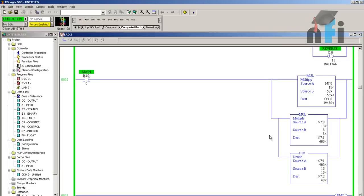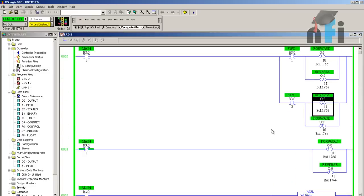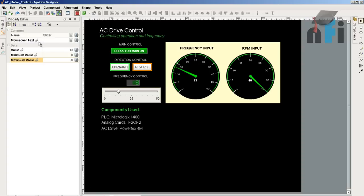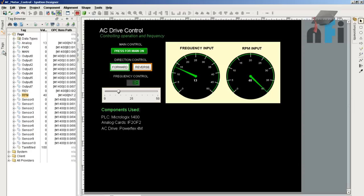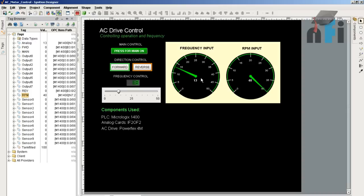The relevant tags we have made in this diagram: the reverse tag B3:0/2 which is given to reverse, the RPM tag N7:2 given here scaled to 0 to 40 RPM, and the frequency input which is analog N7:0. N7:0 is 0 to 50 hertz which we are giving by this slider.